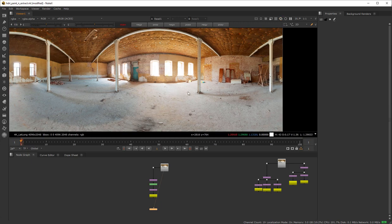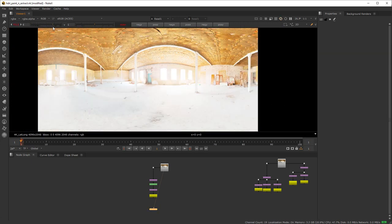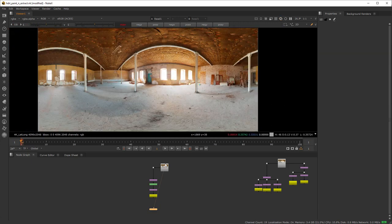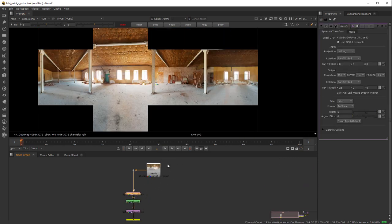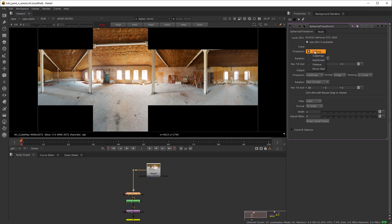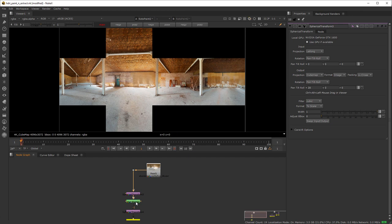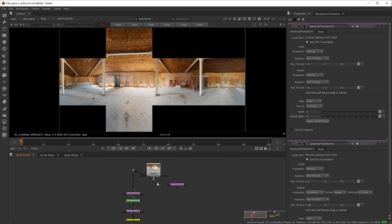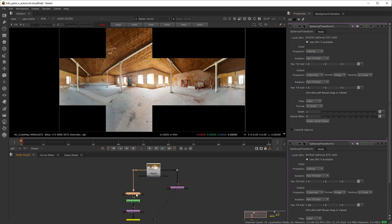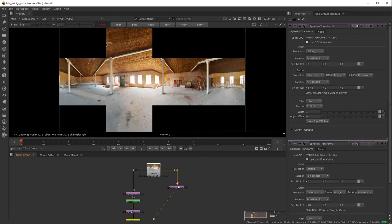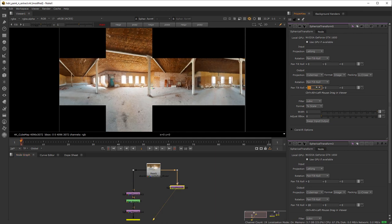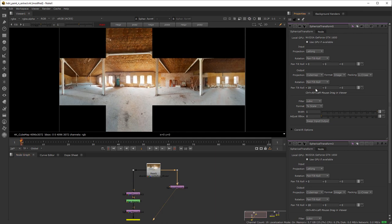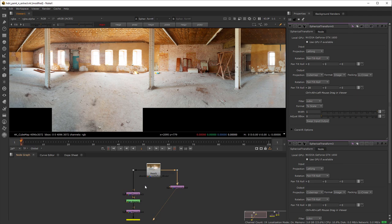In Nuke you can see the original HDRI and the final result where I painted the light sources. So we use a spherical transform to turn the image into a cube map, this way we can easily paint out the HDRI. Let's go through the process creating a spherical transform node and setting the output to a cube map. We also want to rotate the output so it's somehow aligned, this way it will be more simple to paint the light sources.